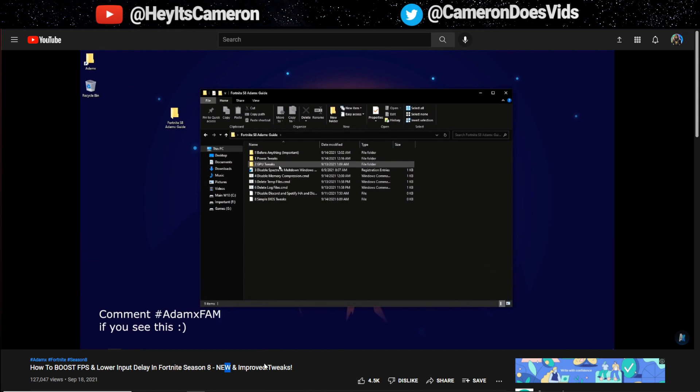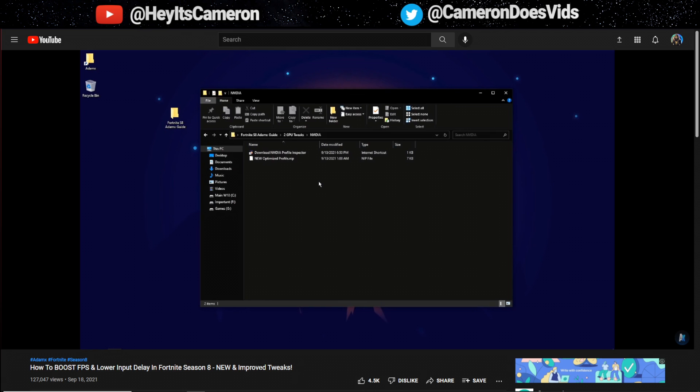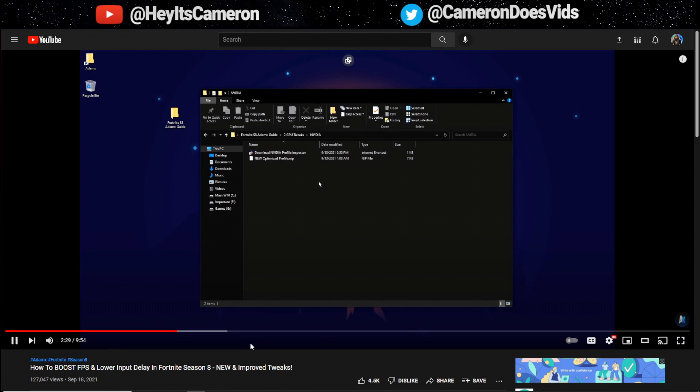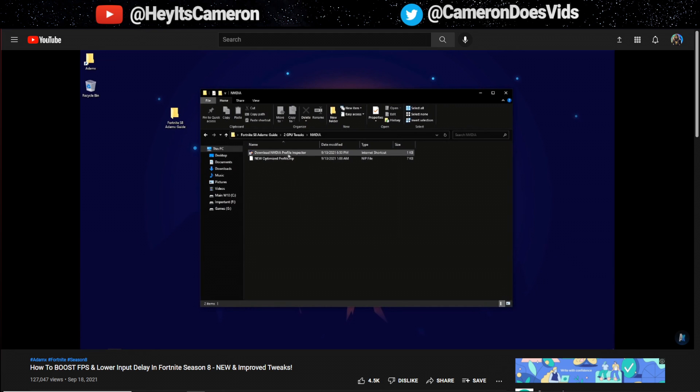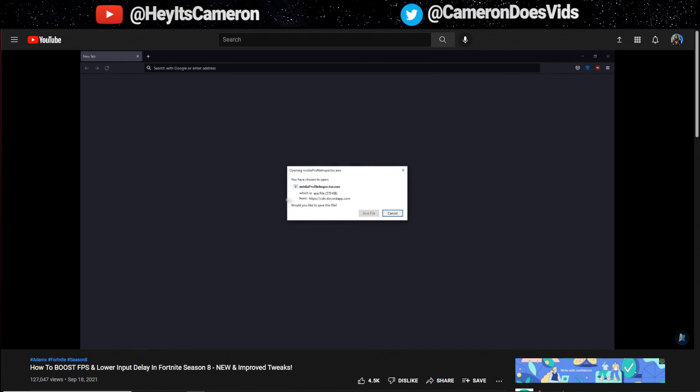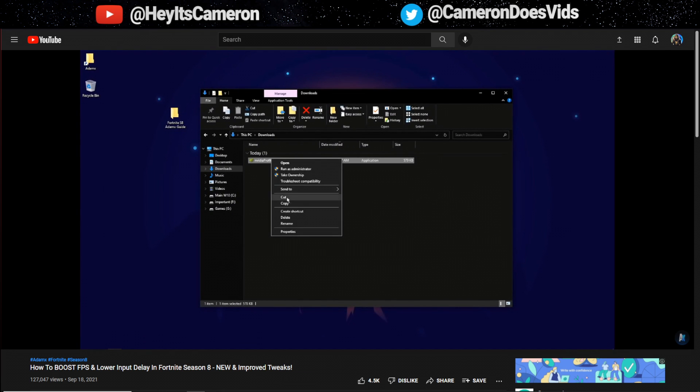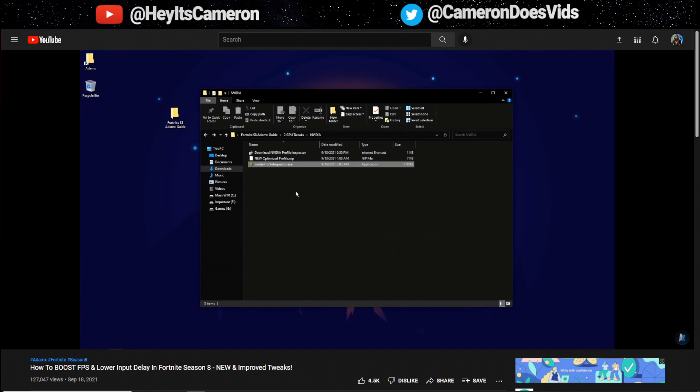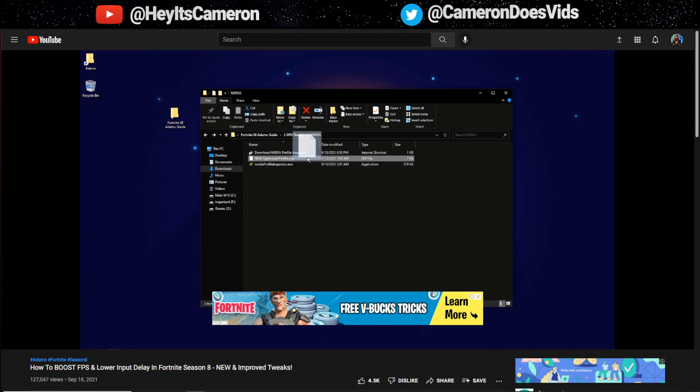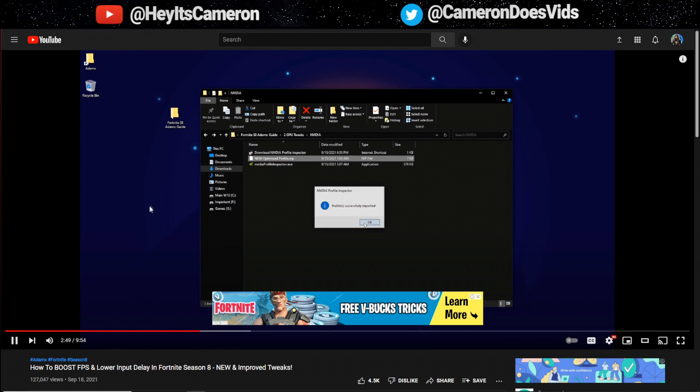After you are done you want to go back and now go to the GPU tweaks folder and then in here select your GPU. In my case that is NVIDIA. In here you want to start by downloading the NVIDIA profile inspector from the shortcut provided. Simply just double click it and it should open your browser and start downloading NVIDIA profile inspector. After it's downloaded just move it to this folder and then drag the nip file called new optimized profile over NVIDIA profile inspector and then lift off your finger and it should say apply successfully.